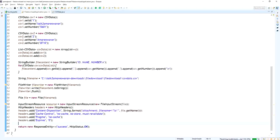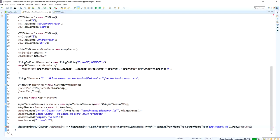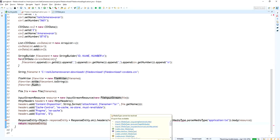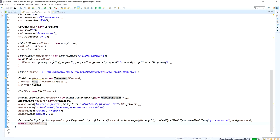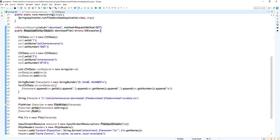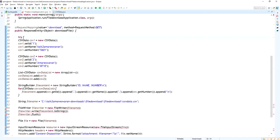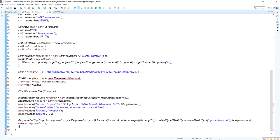This method returns a ResponseEntity object with the headers, the content length of the file object, the media type as application or text, and the InputStreamResource as the response body. I notice the FileWriter is not closed, so I am going to add the content inside a try-catch block and close the FileWriter object in the finally block.